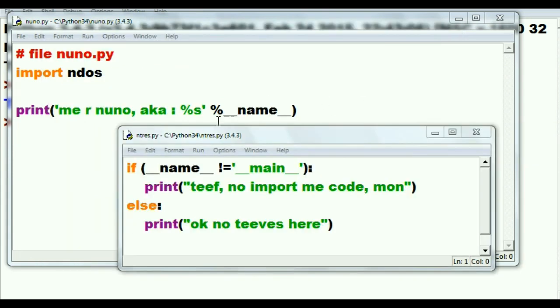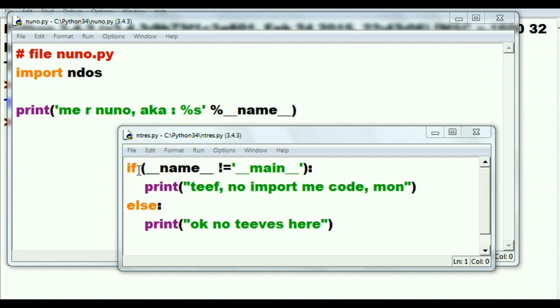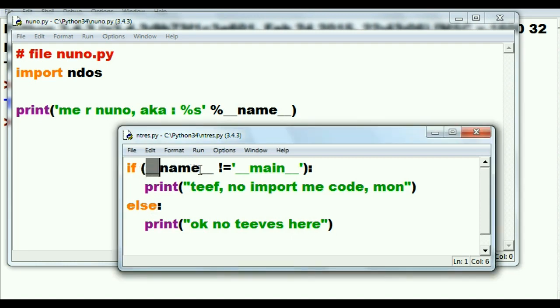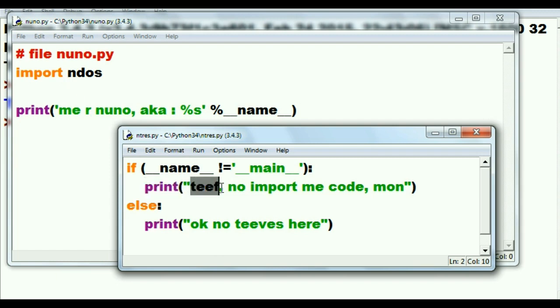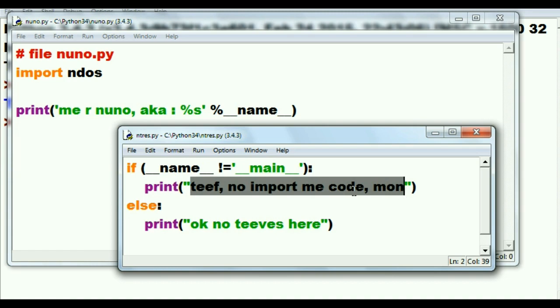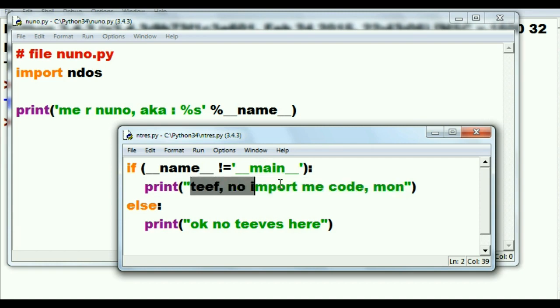Now let's get a little daring. I'm bringing in a third file, ntres. And here I've got a little bit of some code here, an if-else statement. If the __name__ of this file is not equal to main, oh somebody's trying to import into another file. Oh no. Print: Thief, no import me code man. Oh at least someone's trying to import our code into their program. Oh I'm very upset about that. Thief, no be importin' me code man.